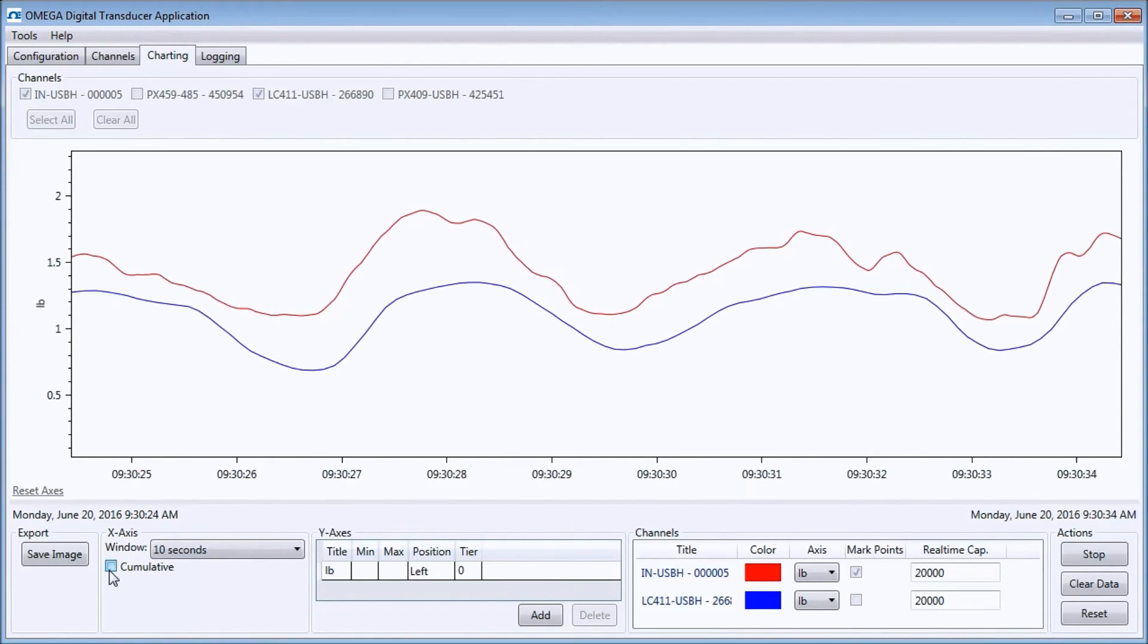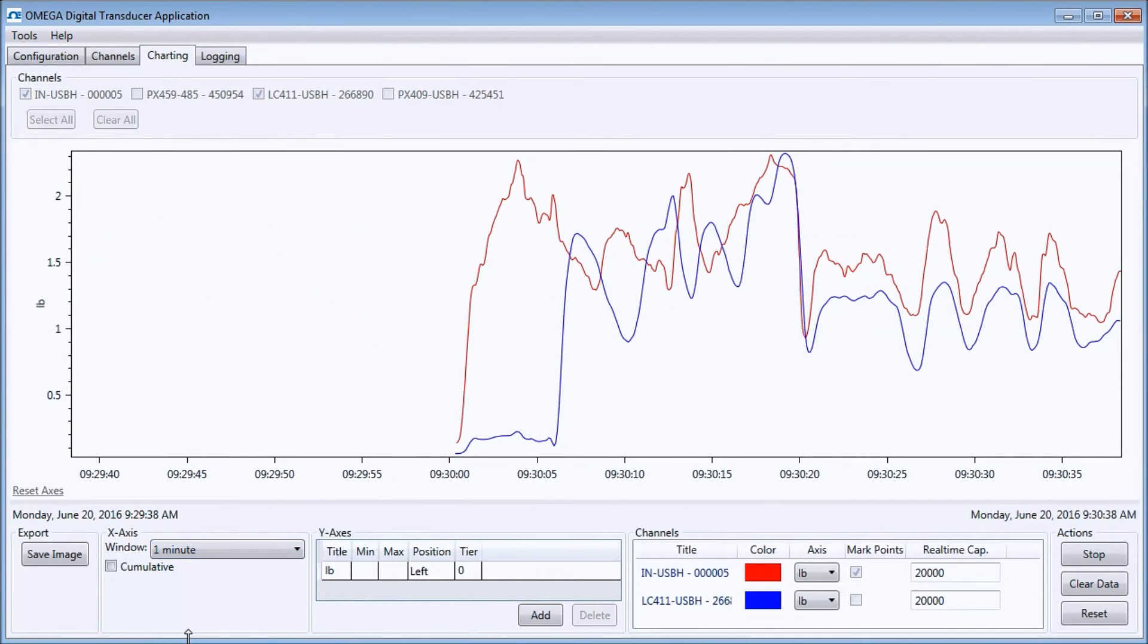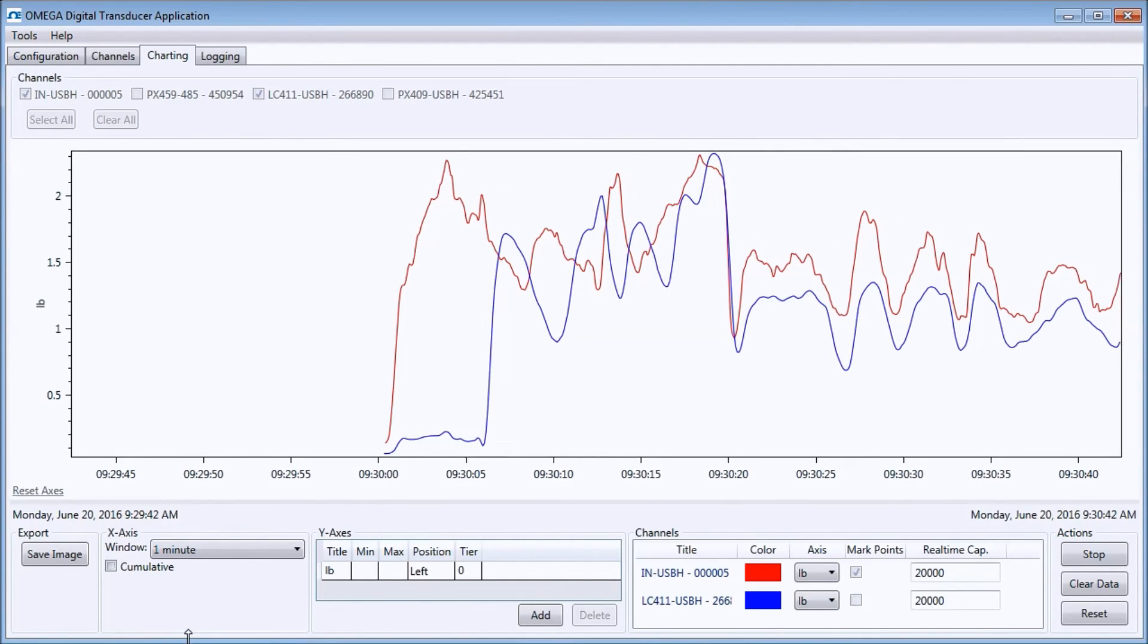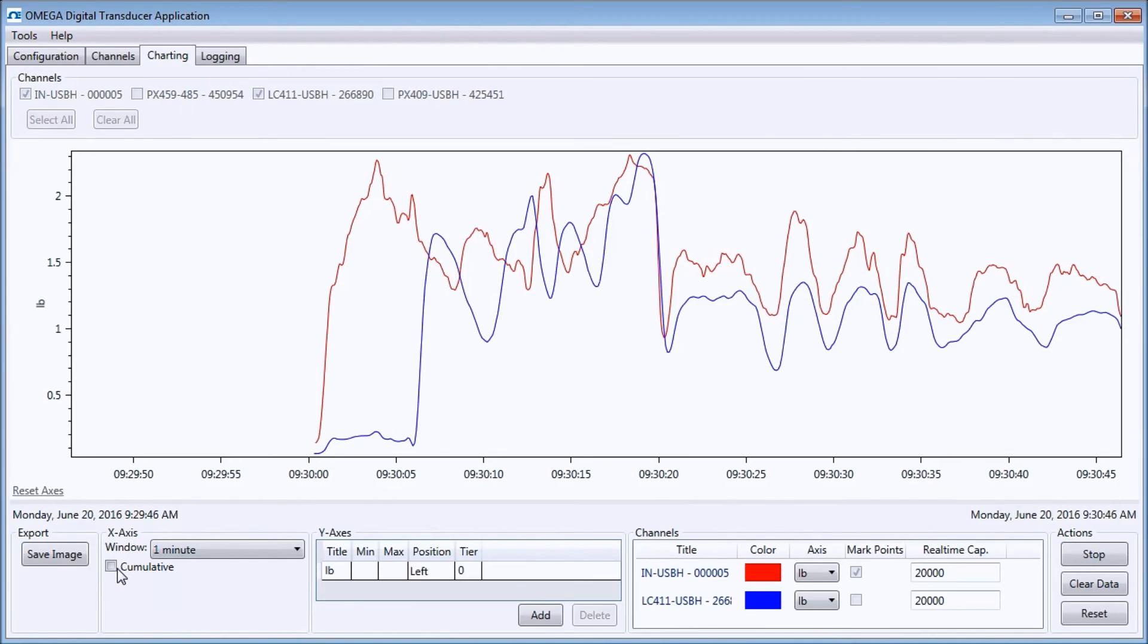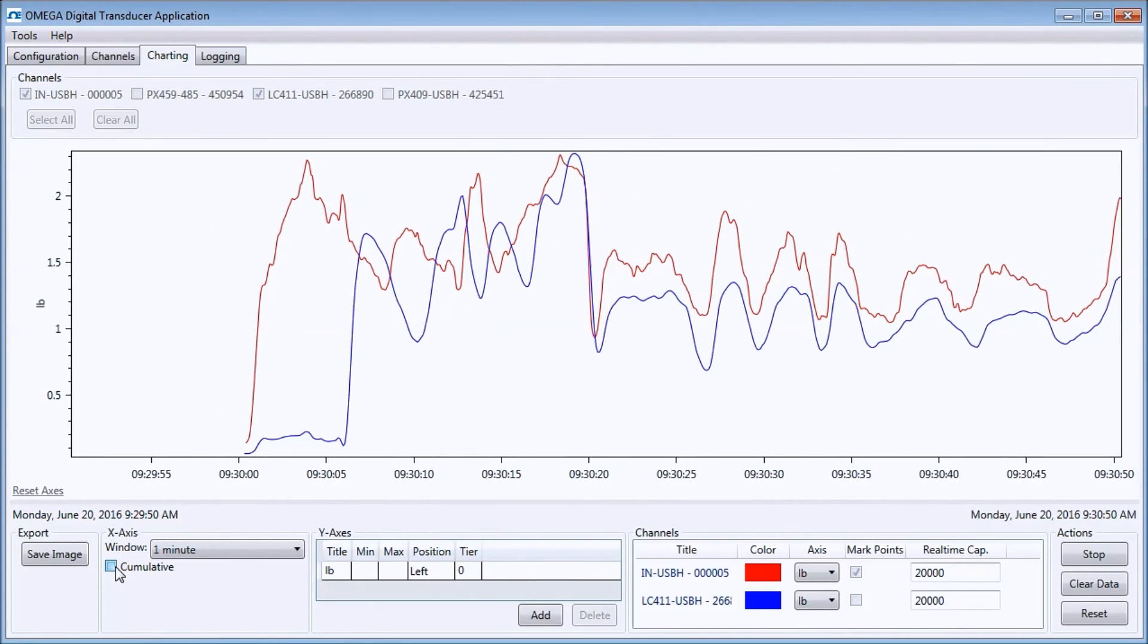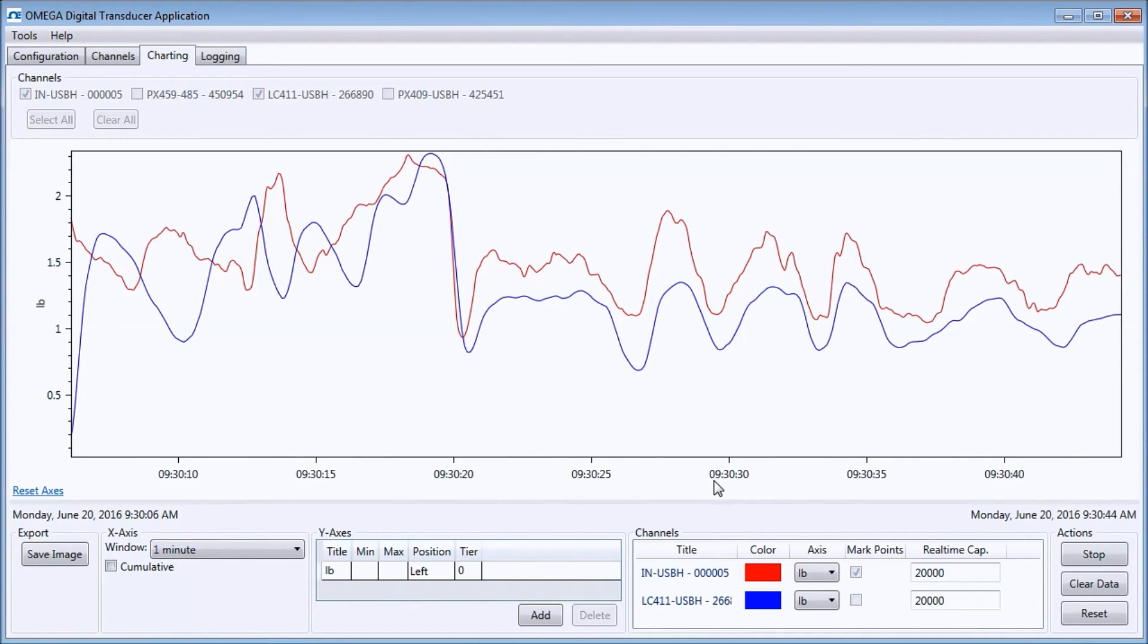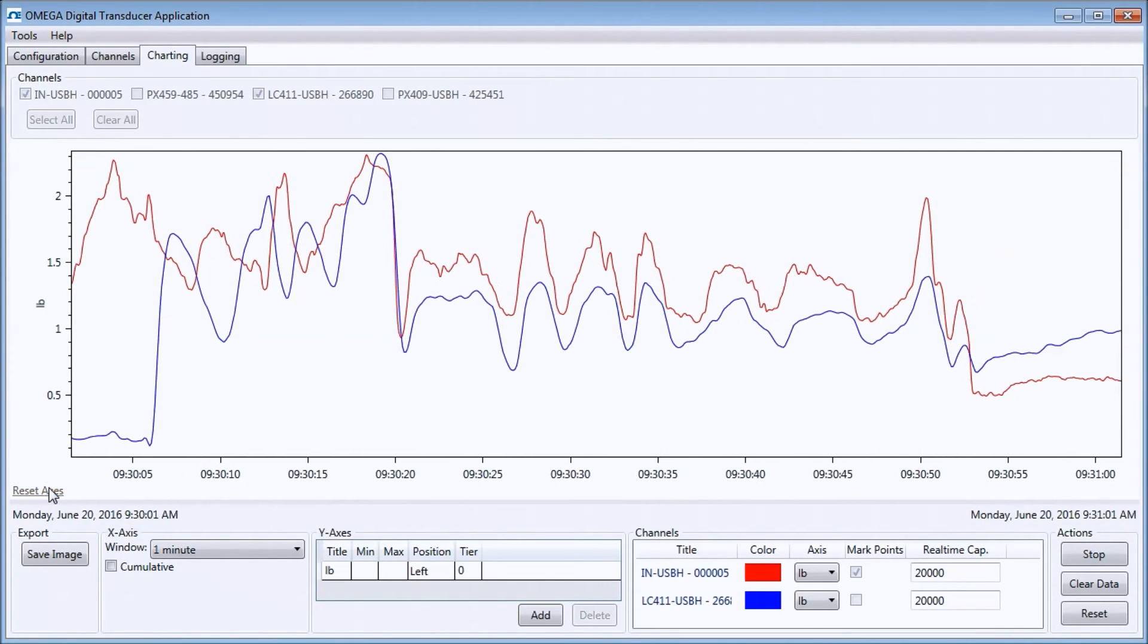If I change the window size to 1 minute, you can see that the window size changes accordingly. The window size is settable from 1 second to 30 minutes wide. I can toggle between cumulative and fixed window sizes. Note that if I zoom the x-axis, the data will stop scrolling. The data is still being collected, and I can click the reset axes text to begin scrolling again and see all my data.